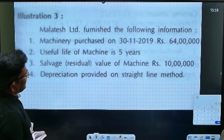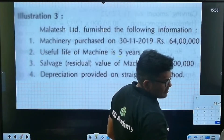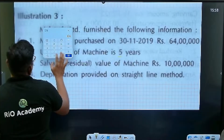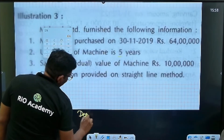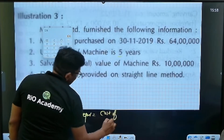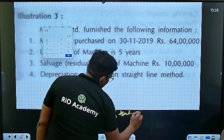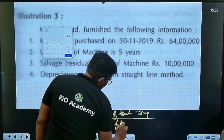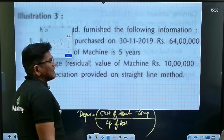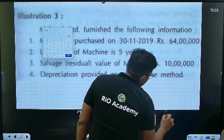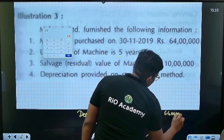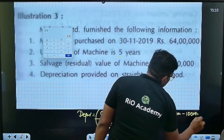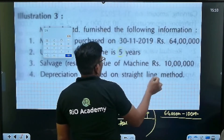The salvage value is 10 lakh. The depreciation formula under straight line method is: cost of the asset minus scrap value, divided by life of the asset. So that is 64 lakh minus 10 lakh, divided by 5 years, because they are following the straight line method.